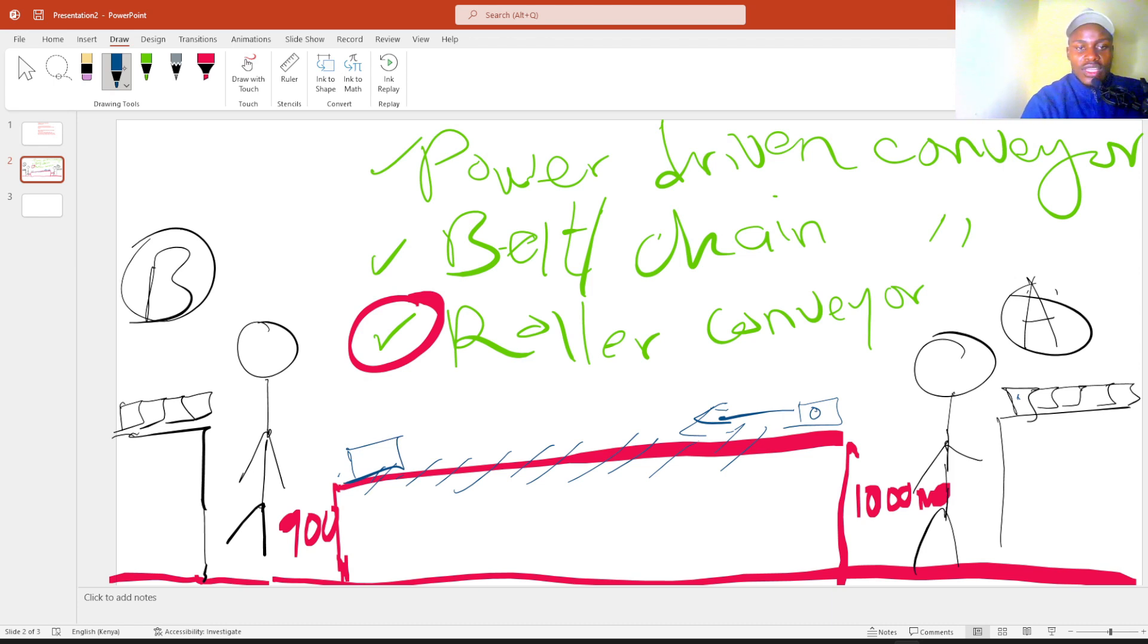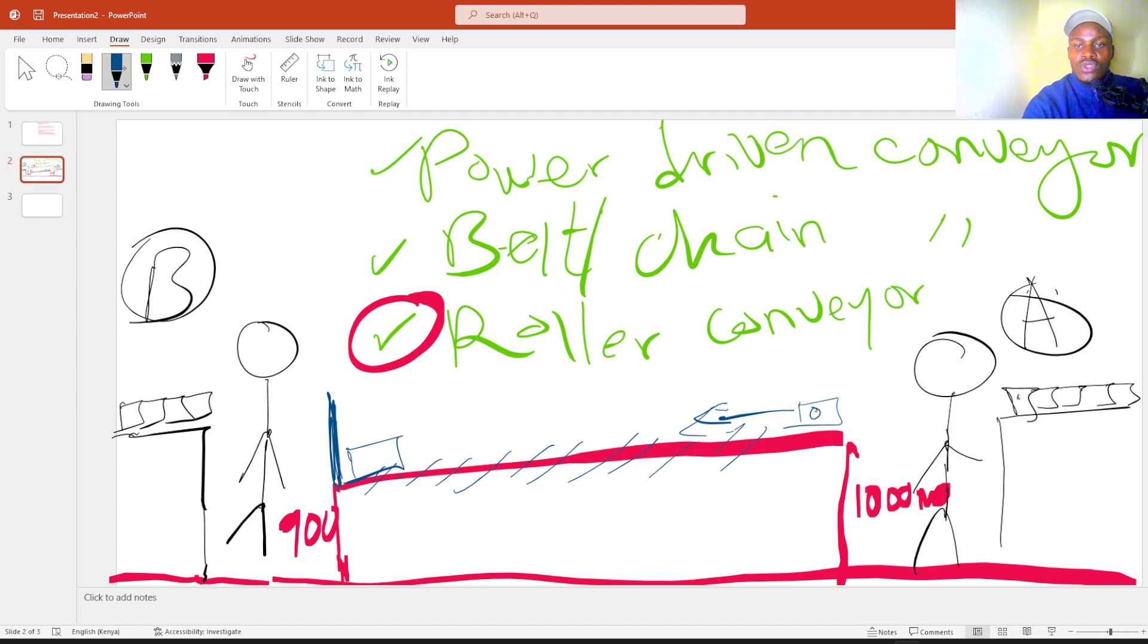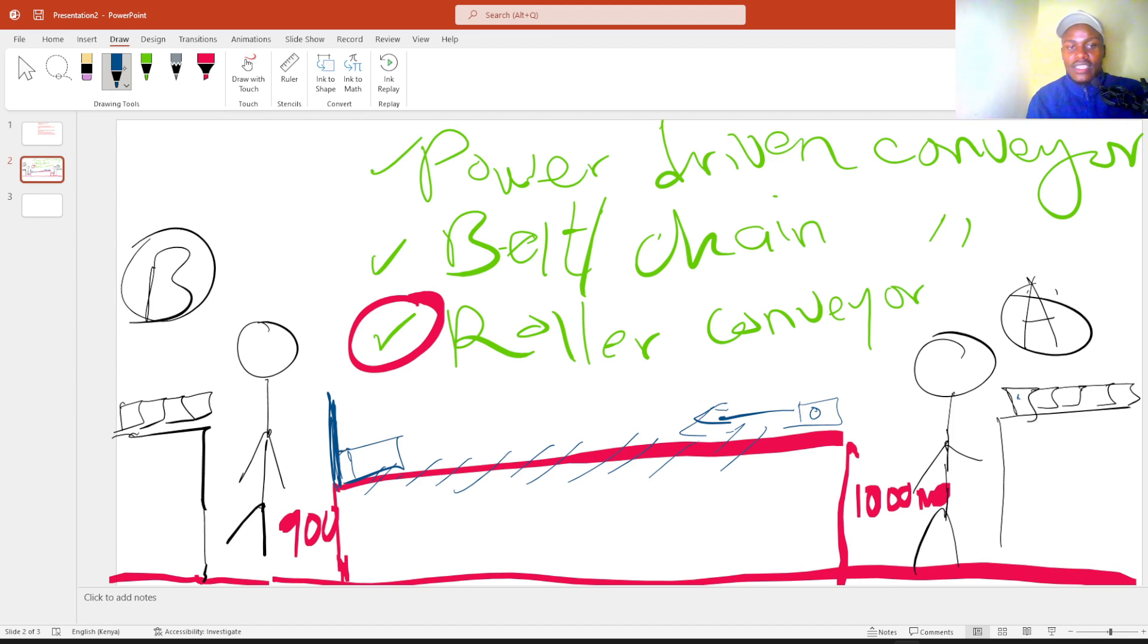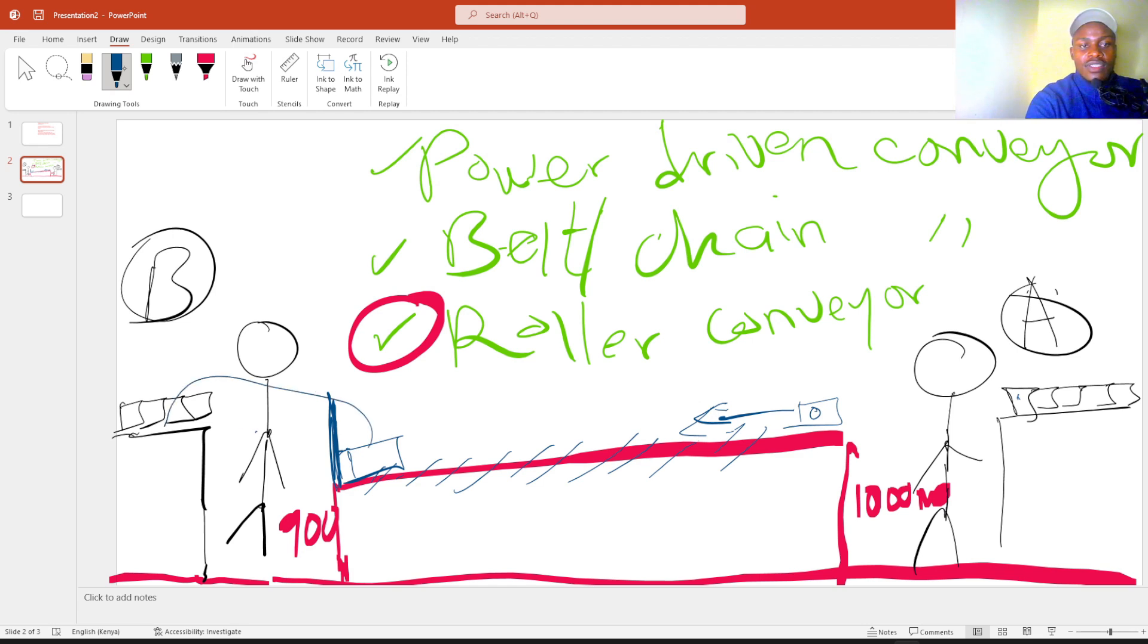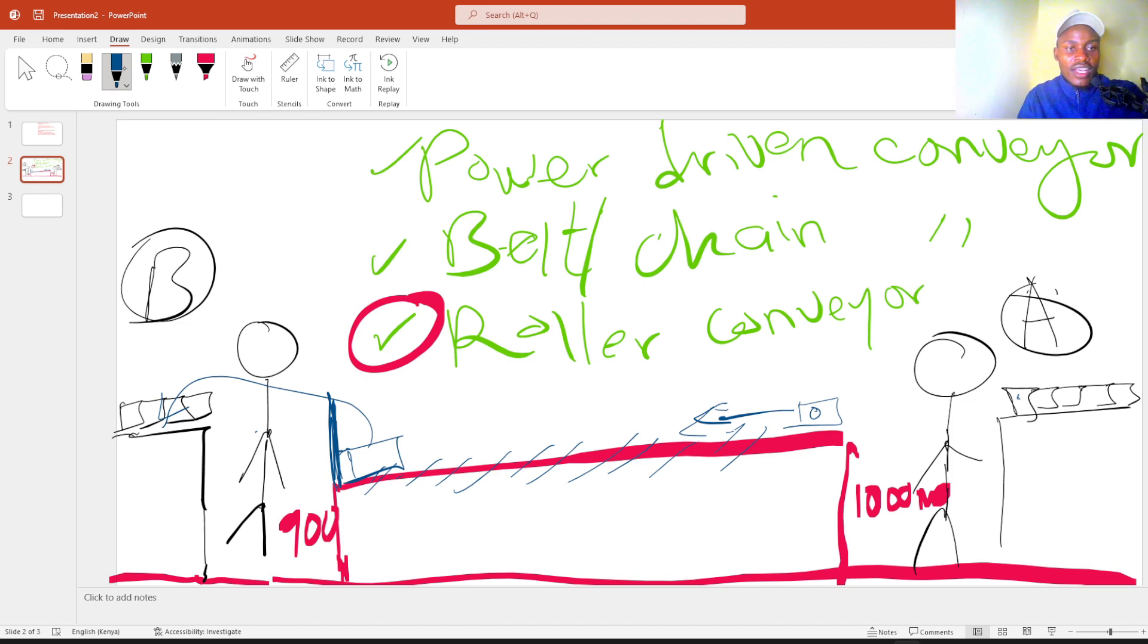So at this point, we'll have a barrier over here. So when this box comes, it will just strike at this barrier and stay there. So person B will just pick this box and place it on his working station and do some sealing